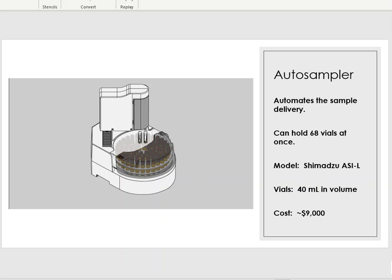The auto sampler we have in our laboratory will hold around 68 samples at once. I can load up to 68, and after 68 that would be what I'd call another round on the auto sampler. I don't really want to call it a batch — batches are determined and defined by the laboratory. Sometimes a batch represents 10 samples, so the auto sampler could actually hold multiple batches.